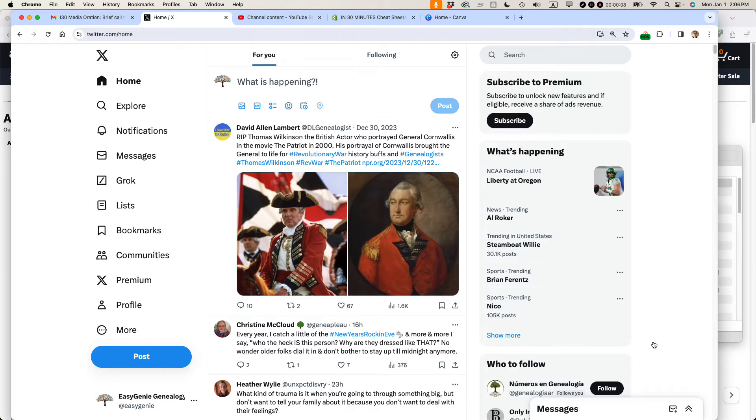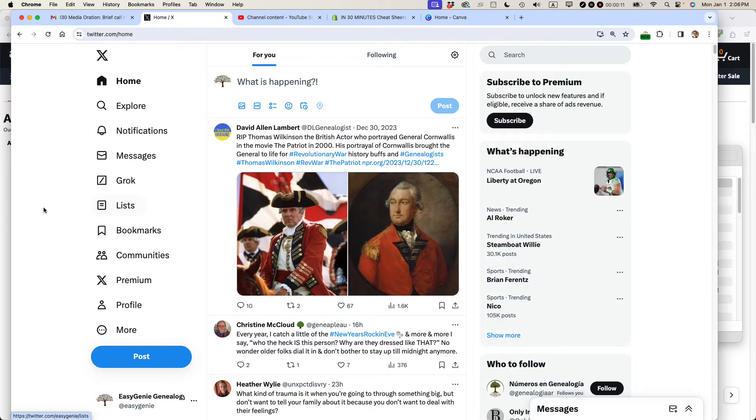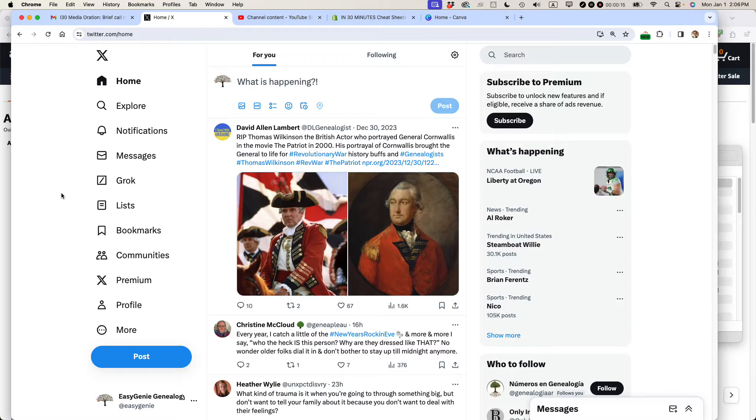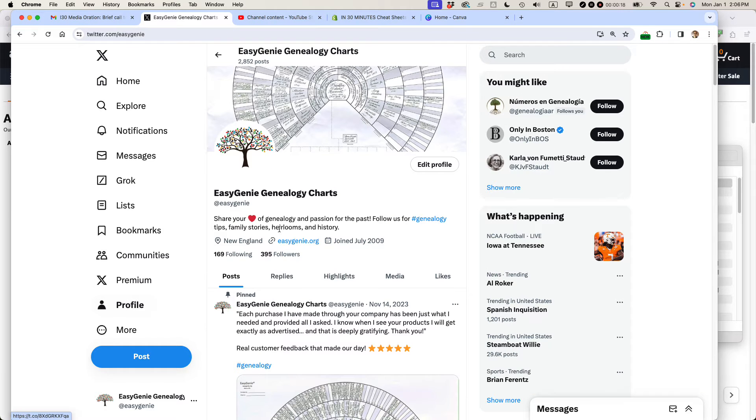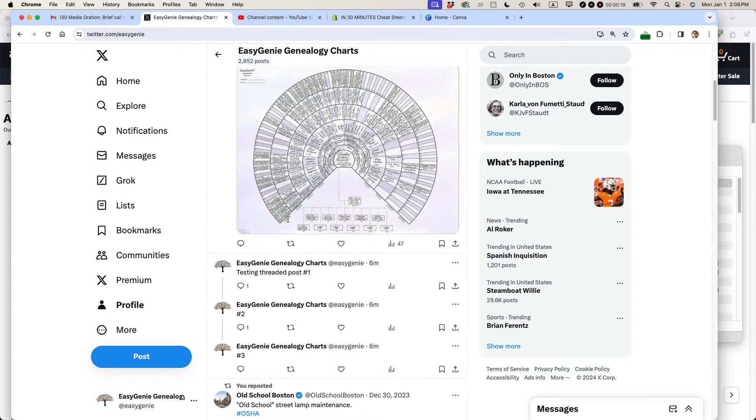This method works in any browser and let's get to it. So let's say that you made a post and for some reason you want to delete it. This is my home timeline but I want to go to my profile. So I'm going to click on profile on the left and I'm going to scroll down.